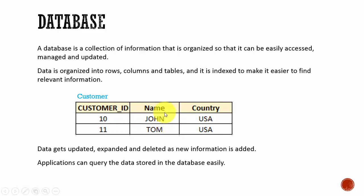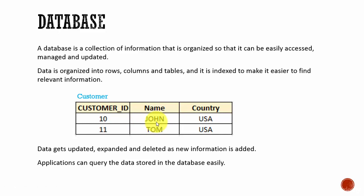By organizing data into tables, it is easy to update, insert, and delete, and it's very easy for applications to query the data stored in the database.